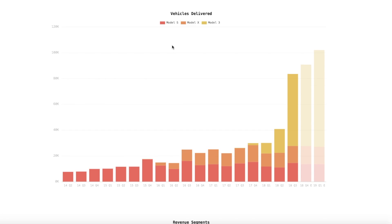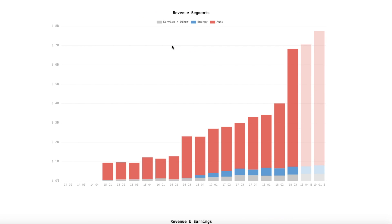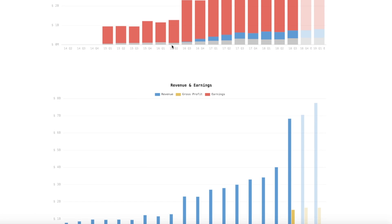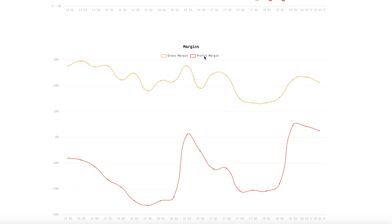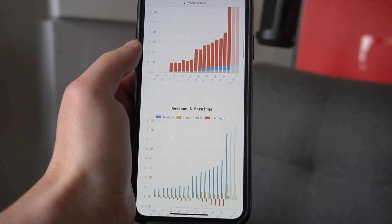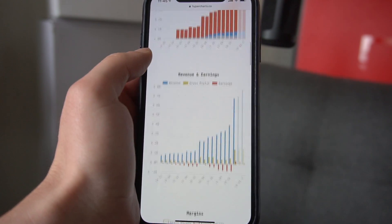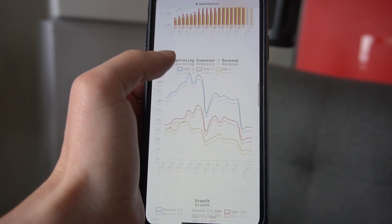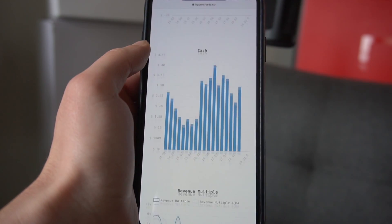Scrolling down, you'll see we have the revenue segments breaking down which business line revenue is coming from. Then we have a chart which maps the company's revenue and earnings — really easy to toggle and show different stuff. We also have operating expenses growth, free cash flow, cash revenue multiple. For Tesla we have energy storage deployed per quarter, energy generation deployed per quarter which is solar, and supercharging stations.